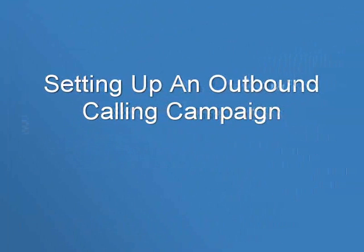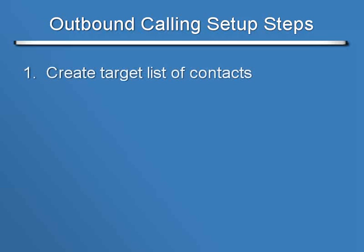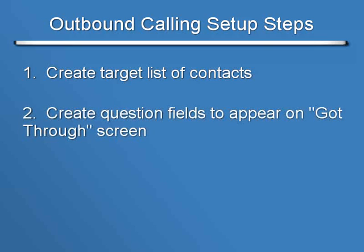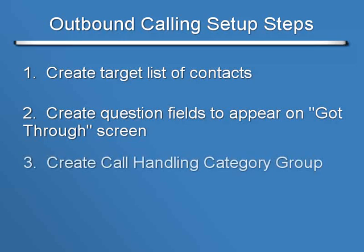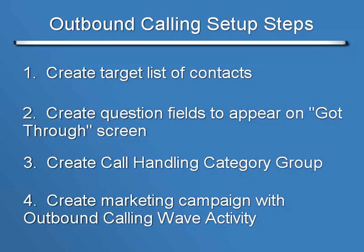Now let's take a look at how to set up an outbound calling campaign, and we'll use the one we just viewed as our example. There are several steps involved. You need to create a target list of contacts, or a group as it's known in Sage CRM. Then you create the question fields that you want to appear on the Got Through screen. This is done through key attributes. Next you create a call handling category group that includes our Lunch & Learn key attribute category. And finally, you create a marketing campaign with an outbound calling wave activity. We recommend that you view the previous tutorial videos that cover in detail how to accomplish Steps 1, 2, and the first part of Step 4. So let's pick up with Step 3 and create a call handling category group that includes our Lunch & Learn key attribute category.